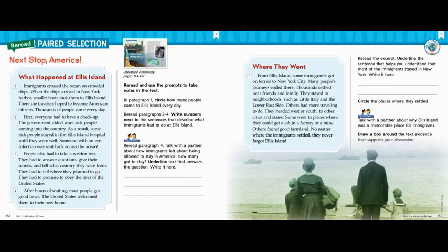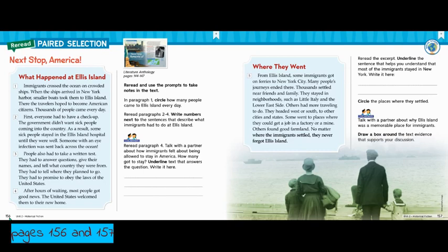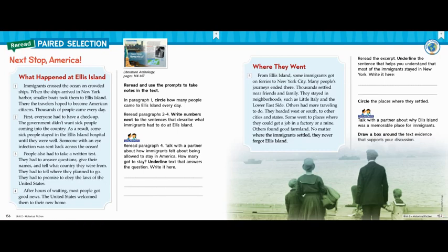Hi, 3rd grade. We are back with our paired selection, Next Stop America. We are going to focus on two sections of this text and ask and answer some questions while finding text evidence to support our answers. For this lesson, you're going to need your Reader's Writer's Companion book and a pencil. We are going to be completing pages 156 and 157 together. If you need to take a second to grab that book and open up to those pages, pause the video and start again when you're ready.